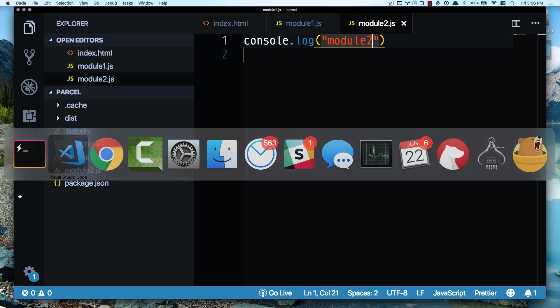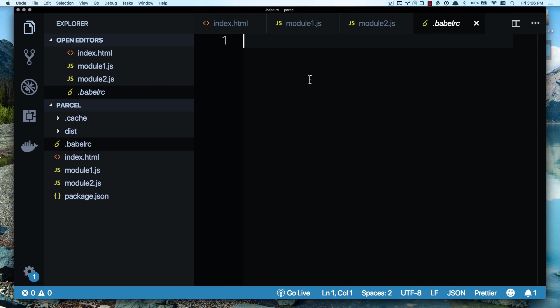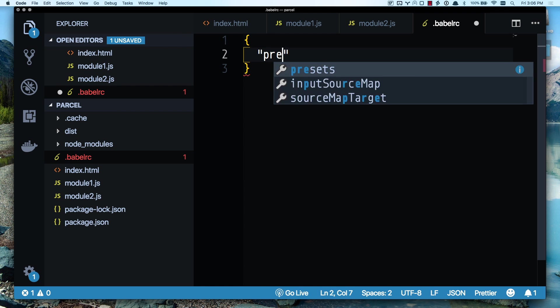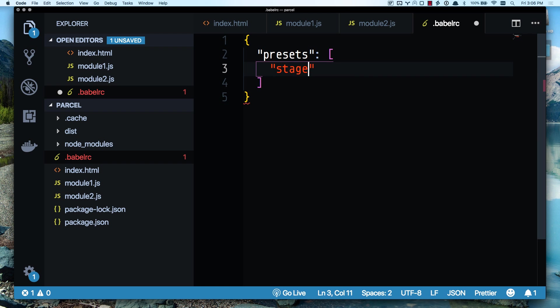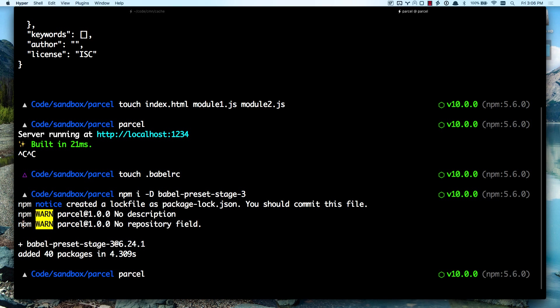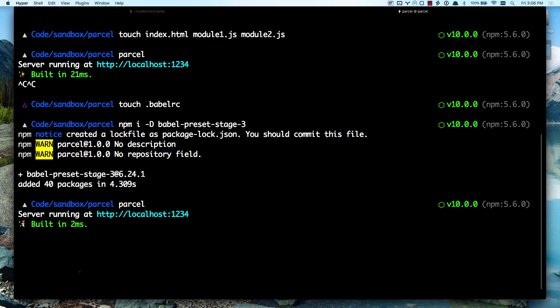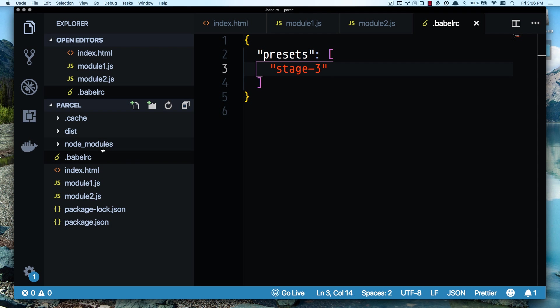While that's installing, let's go to this Babel RC and add it. And it'll automatically get picked up. Let's add Stage 3 Preset. It's in there. I can run Parcel again. And now you can see I'm going to see installing Babel Core. So it's automatically taking care of all the other details for me. I just had to do the specific thing I wanted to do. And Parcel took care of the rest.